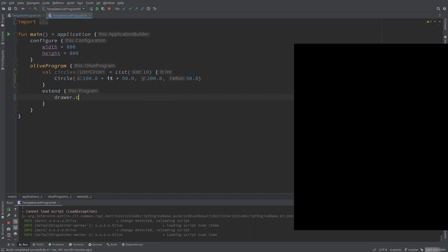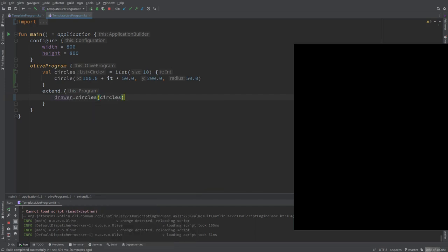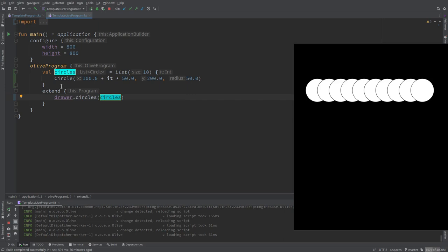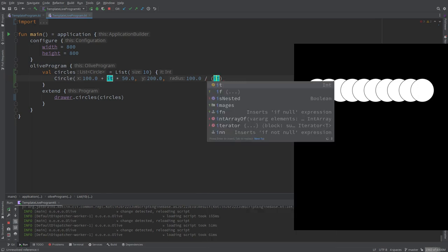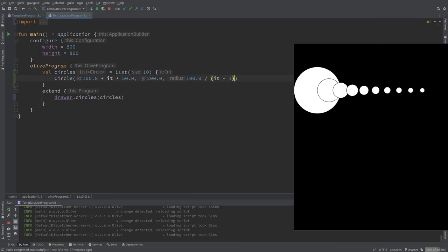Circles. This may be slightly confusing because it's circles. But yeah, this is the method circles that belongs to a drawer and this is our object. Okay. So we want probably also the radius to decrease. The radius, we could say, is equals to 100 divided by it plus one. For example, how would that look like? Perfect.